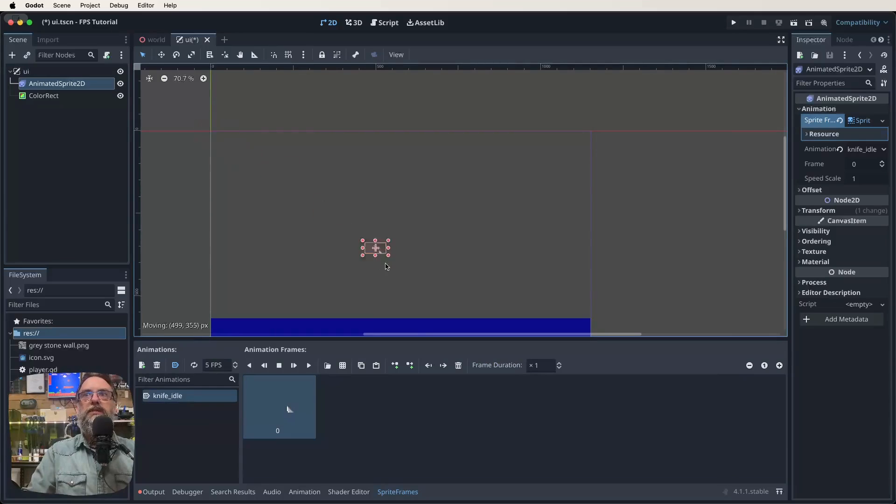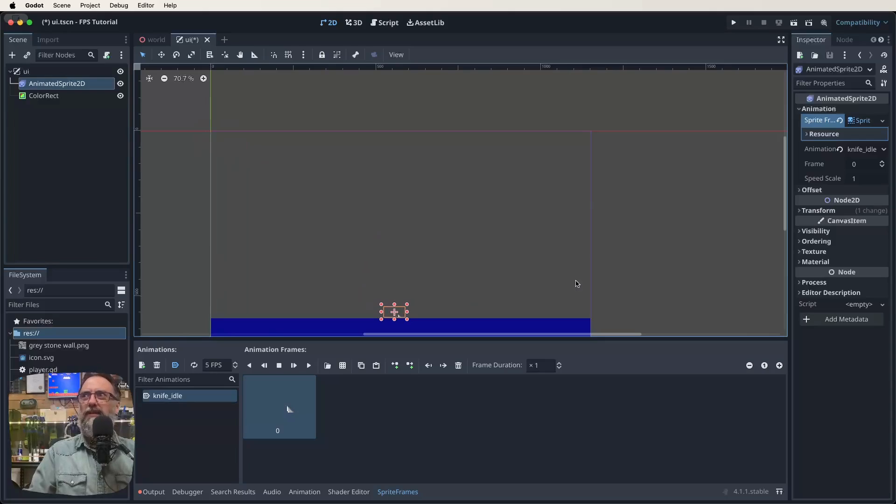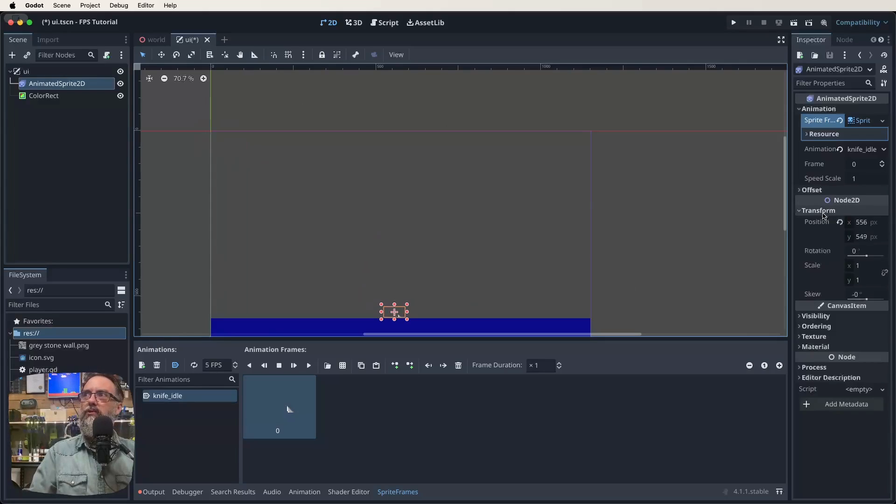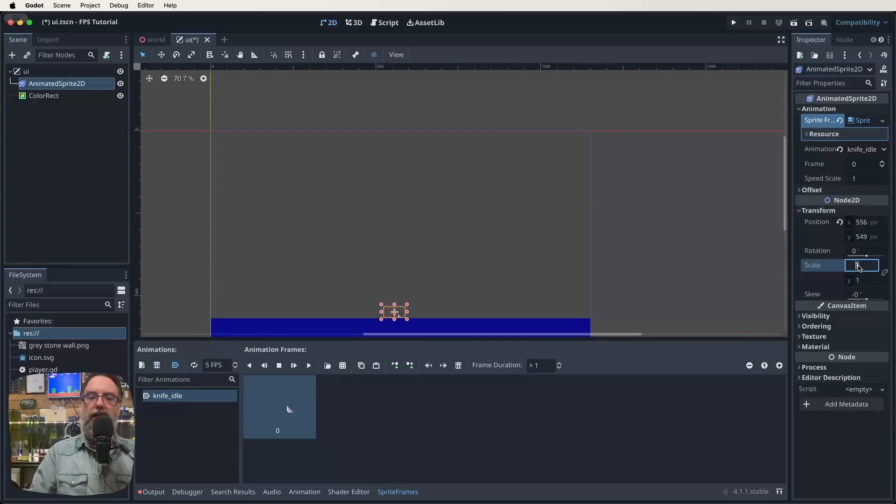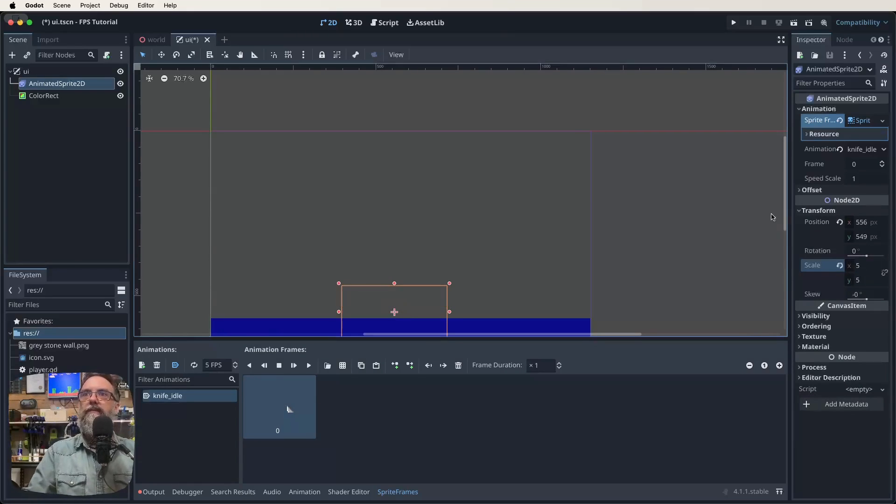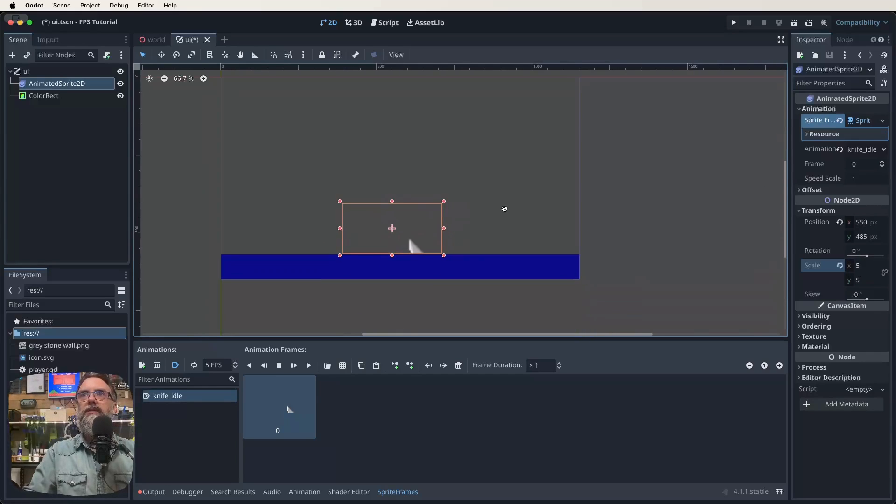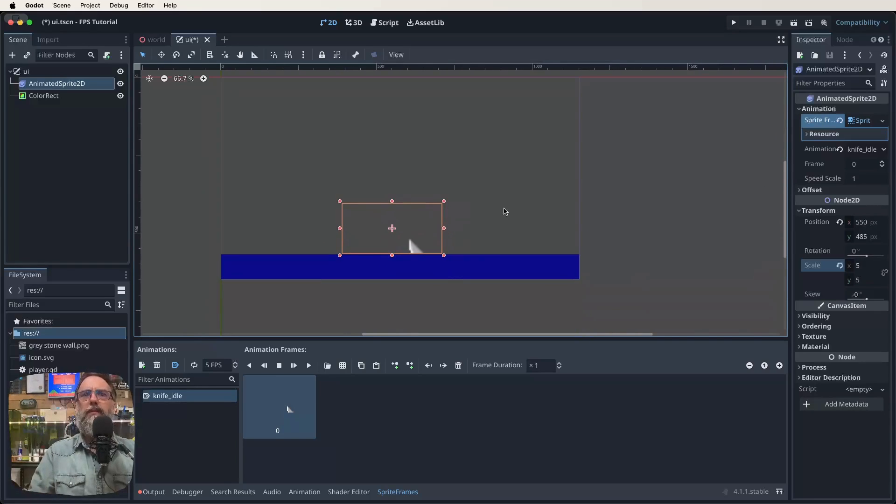Now let's just position that roughly where we want it, which should be basically middle bottom. But it's a bit small in the grand scheme of things, right? So let's also come over here to our transform. And where we've got our scale, let's make it five and five, something like that. Let's position that now, make sure it's pretty much in the middle. I'm happy with that.